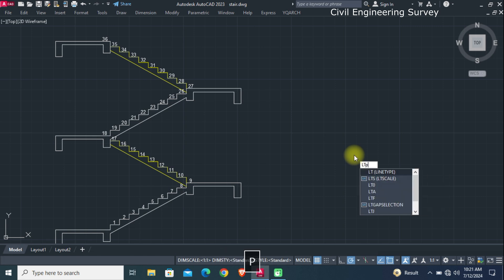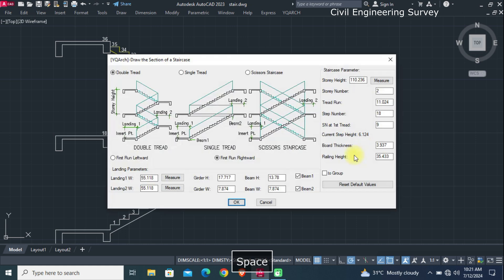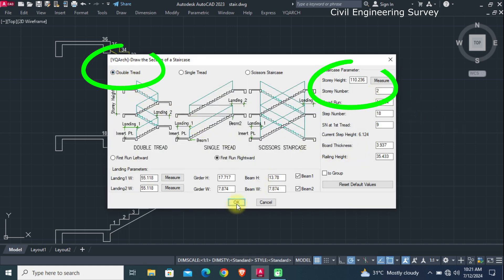Type the command LTP and enter that. Select double treads and story numbering.